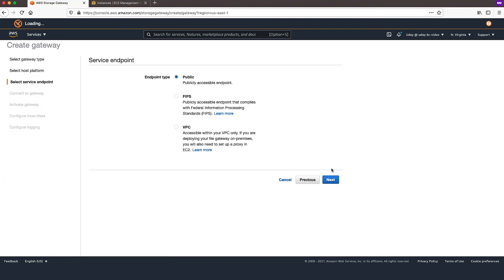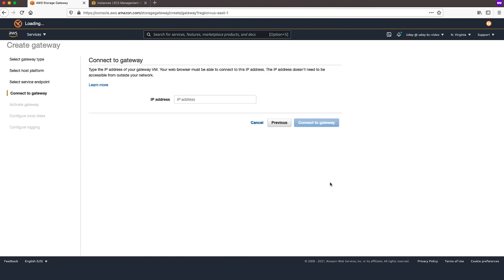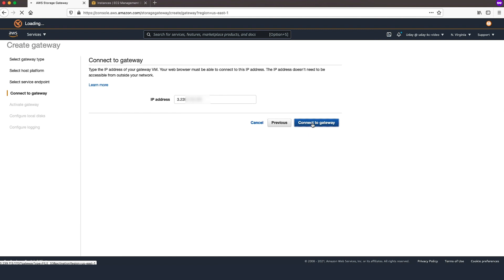When choosing a Service Endpoint, you can choose Public, FIPS, or VPC. For the purpose of this demonstration, we'll use Public. Type the IP Address of your Gateway Virtual Machine. Your web browser must be able to connect to this IP address. The IP address does not need to be accessible from outside your network. Choose Connect to Gateway.